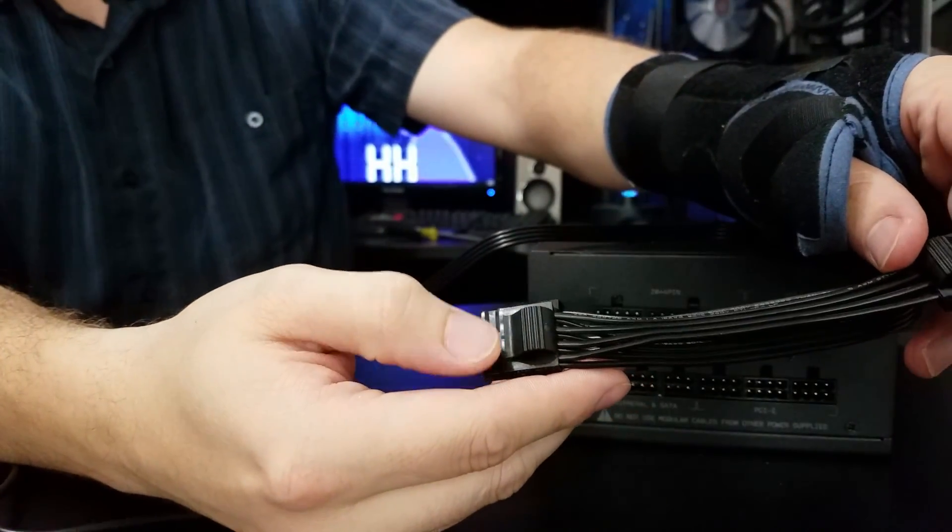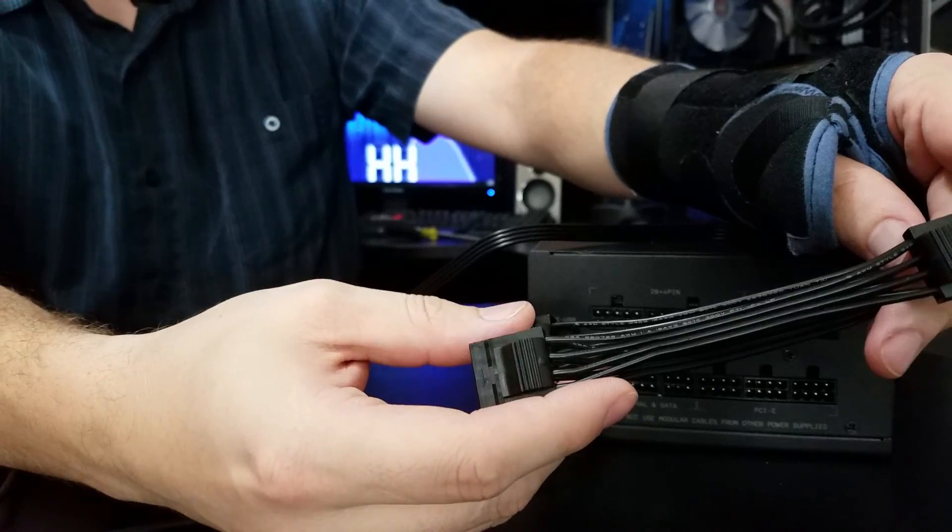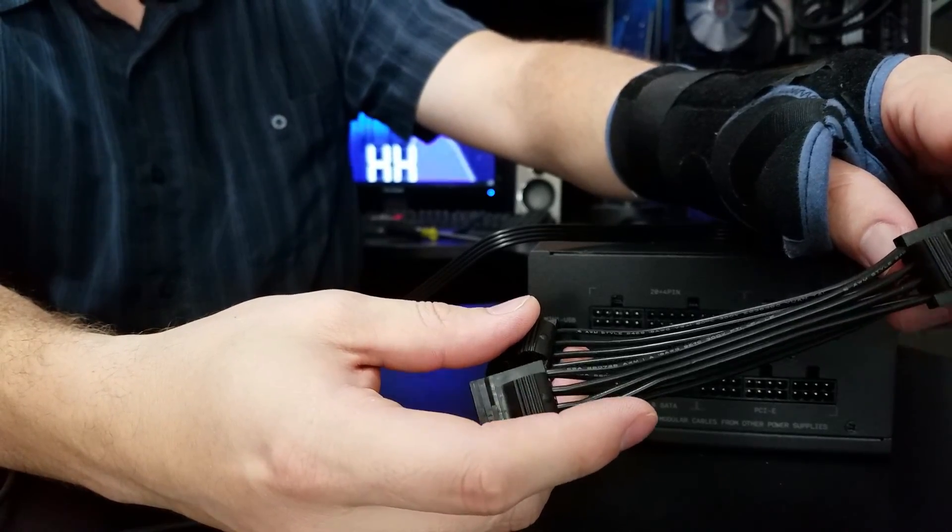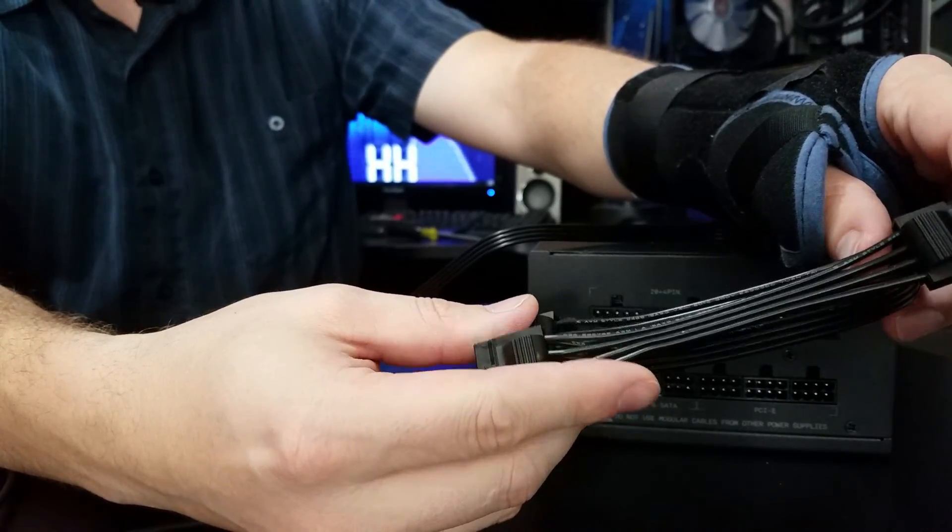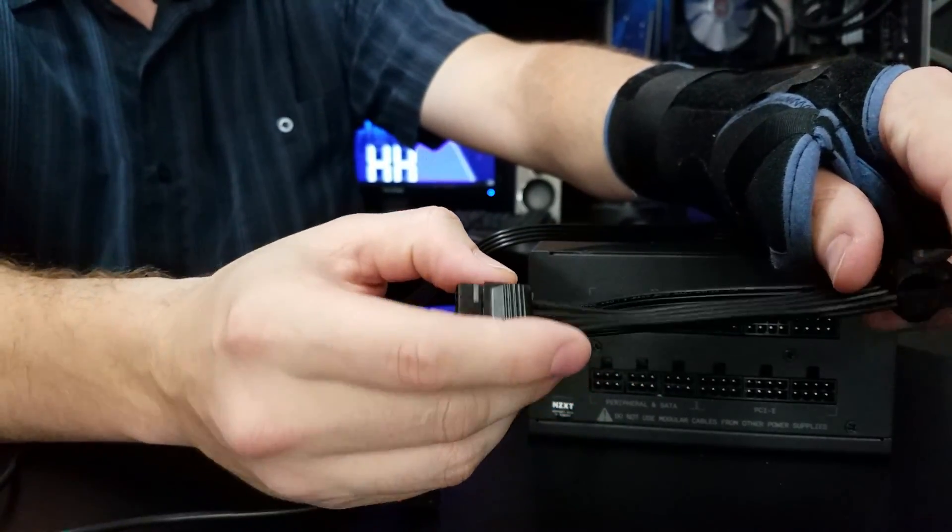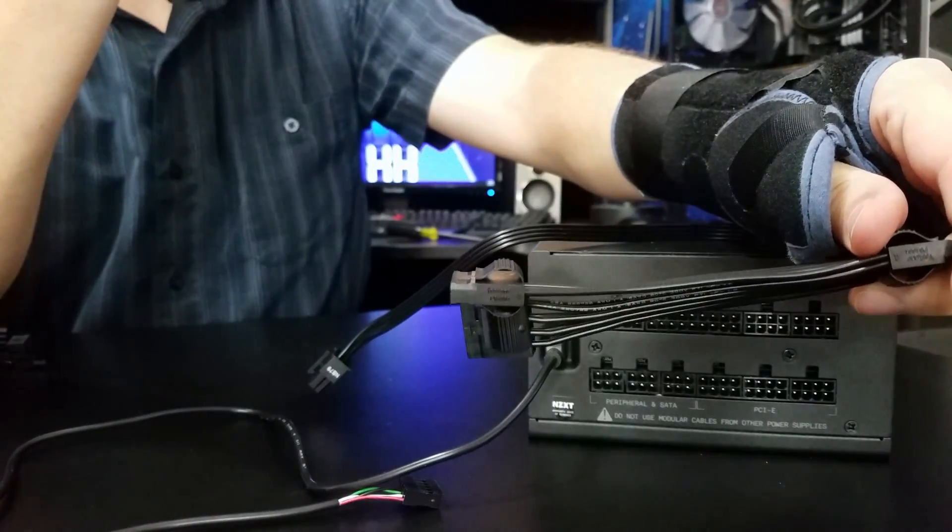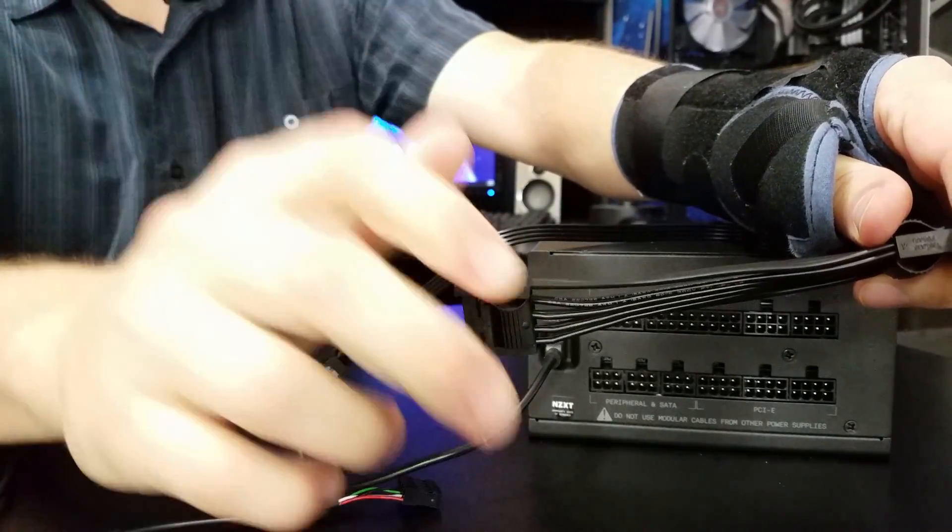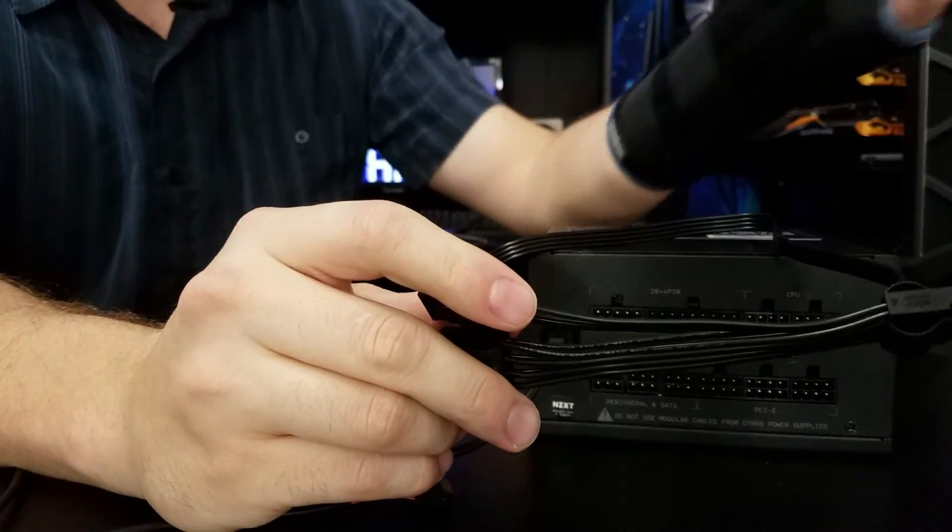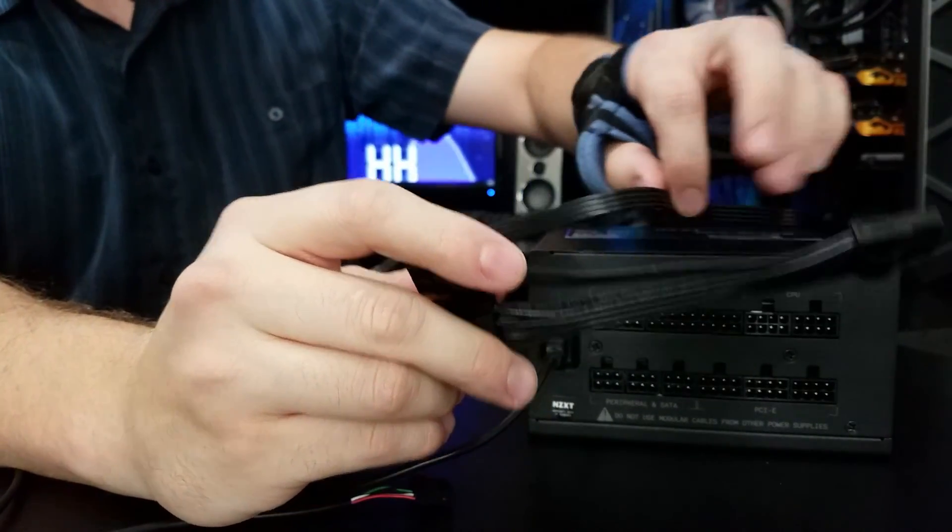Also, if you'll notice, that little floppy drive power connector is nowhere to be found. Thank goodness, NZXT.